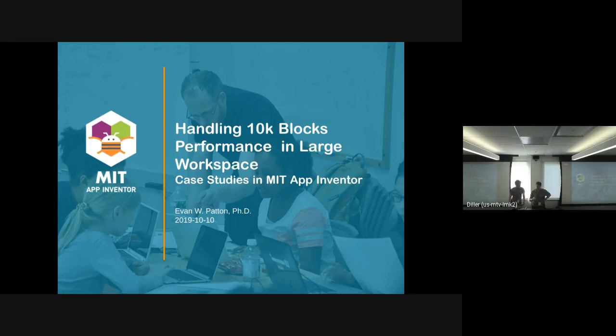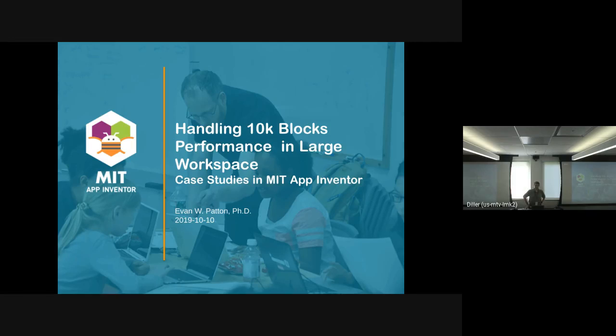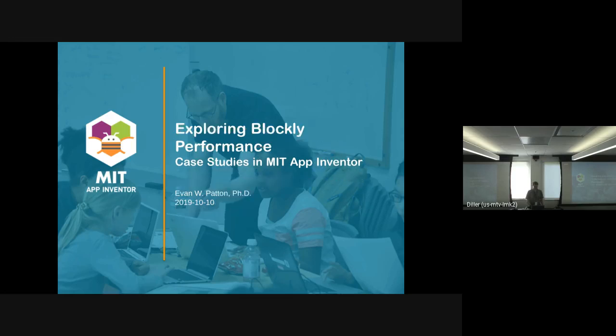Eric emailed me to ask if I would give some talks here at the summit, and I said I could do one on really big workspaces, because we have some projects that are like 10,000 blocks, and we've had to do a lot of optimizations to make that work reasonably well. But when I actually looked, I didn't have a 10,000 block project. So I'm calling this talk Exploring Blockly Performance in Case Studies in MIT App Inventor.